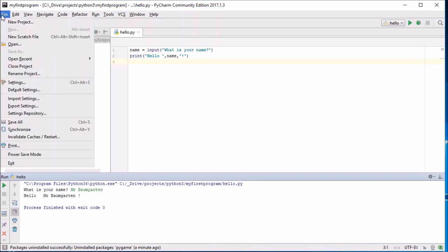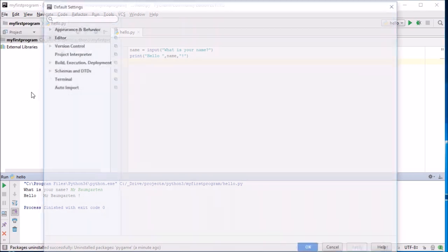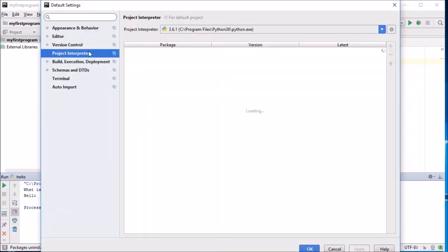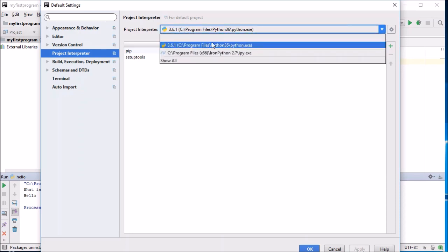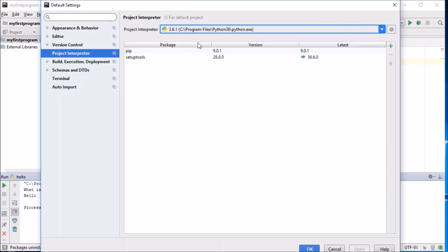So we go to File, Default Settings, click on your Project Interpreter, make sure this drop-down box has a 3 in it for Python version 3. And then grab your little plus sign.